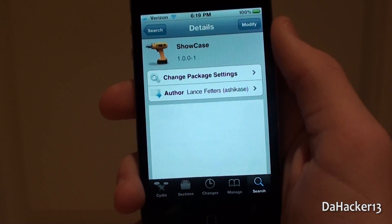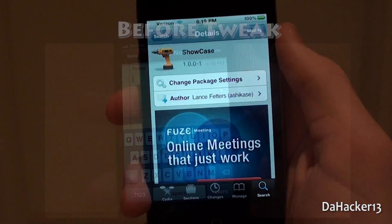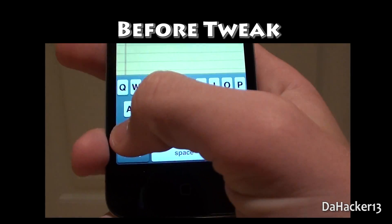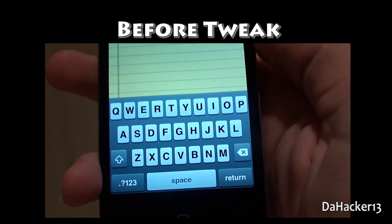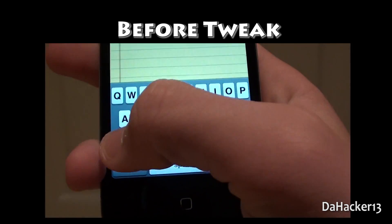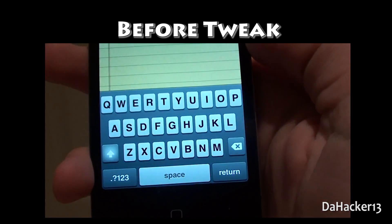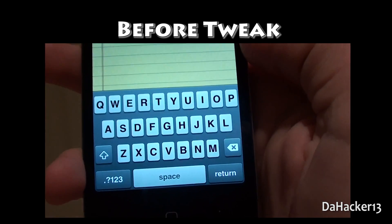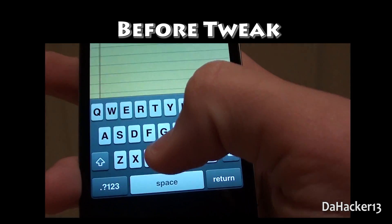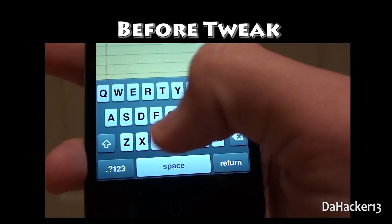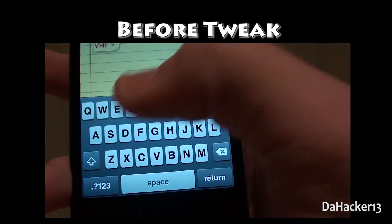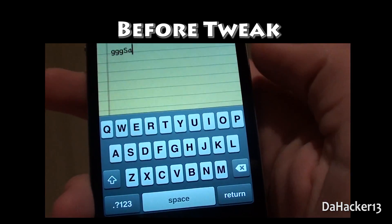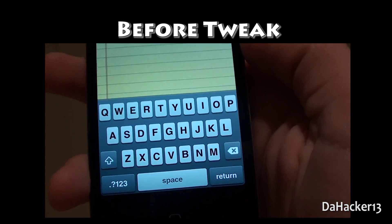Now I'm going to do a demonstration of this tweak. Here is what it's like before the tweak is installed. As you can see, when I press the shift button all of the letters on the keyboard stay the same — they are always uppercase no matter what and they are not affected whenever I press the shift key.